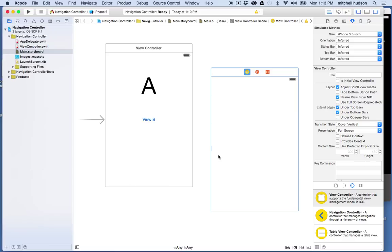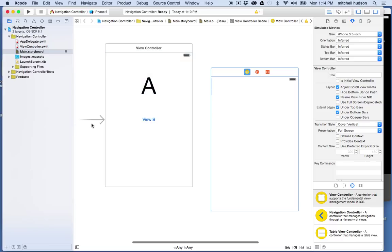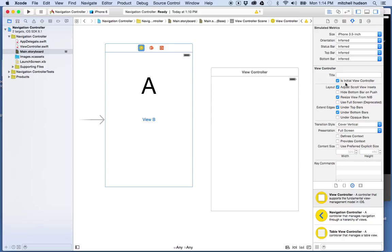There are a couple things going on in this window. This arrow here determines the initial view controller. When I click on it you can see under the attributes inspector it says 'is initial view controller.' If I wanted the second view controller to be initial I could check the box and the arrow moves over there — you can also just drag this arrow. So when I start my application, whichever one has the arrow is the first view we're going to see.